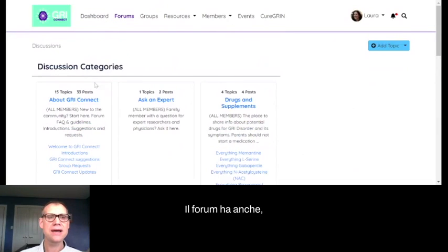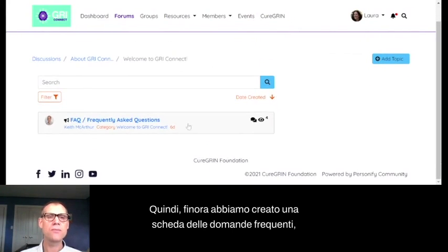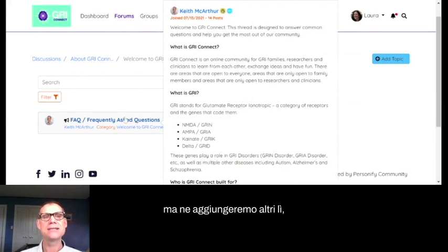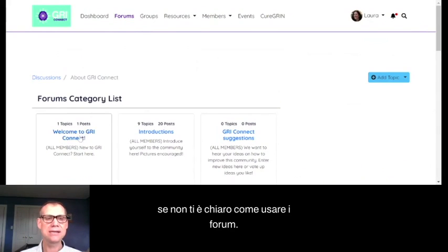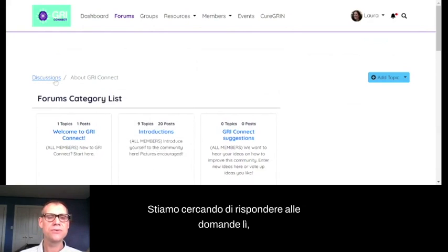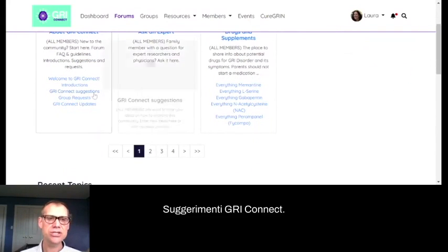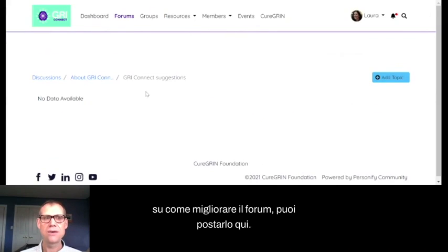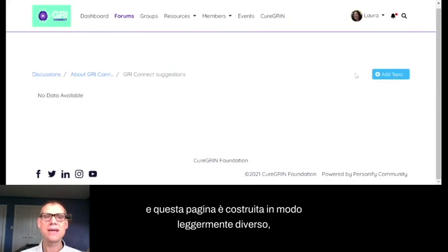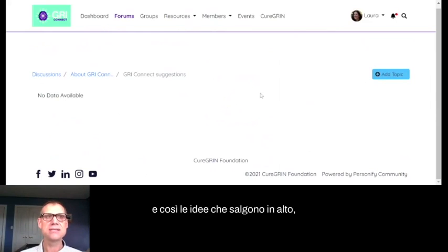The forums also have, under About Gris Connect, a Welcome to Gris Connect section with a Frequently Asked Questions tab — a good place to start if you're not clear how to use the forums. We'll keep adding to that as we get more questions. There's also a Gris Connect Suggestions section where any idea you have about how to improve the forum can be posted. People can vote up others' ideas, and the ones that rise to the top are what we'll prioritize.